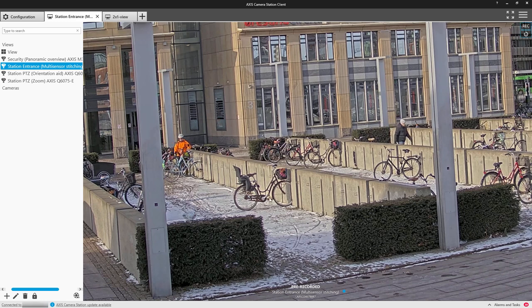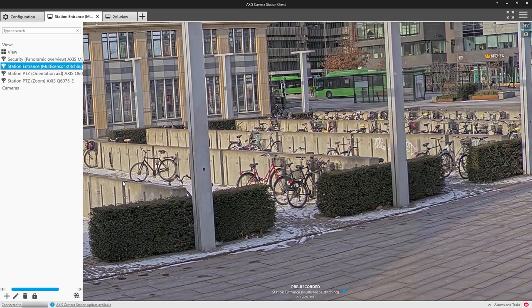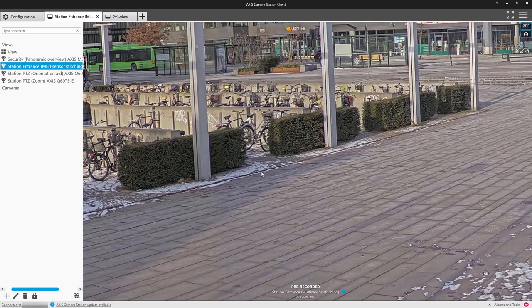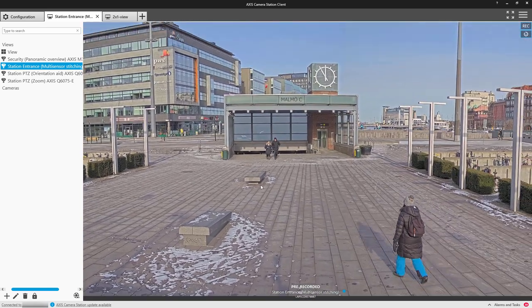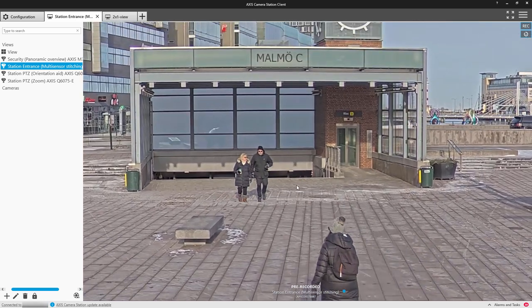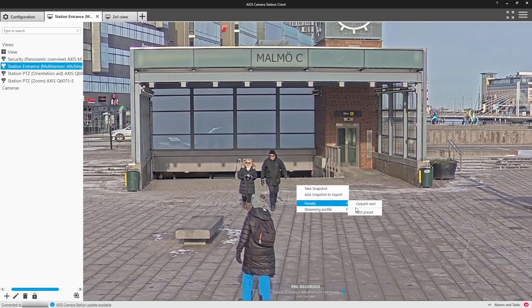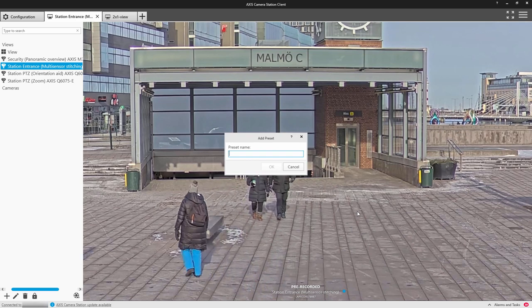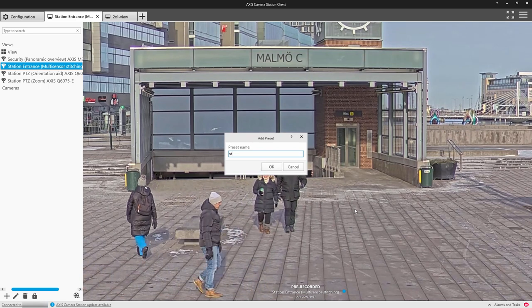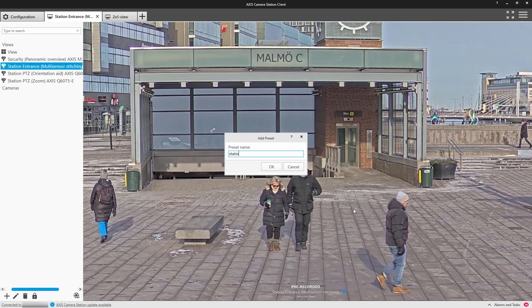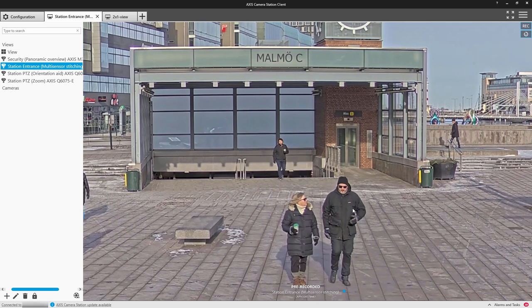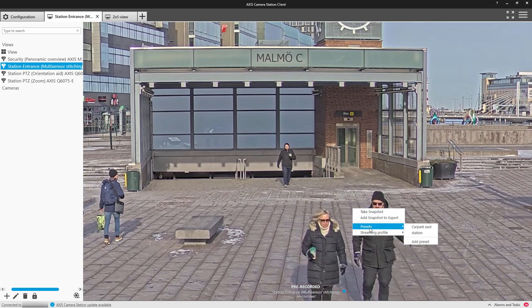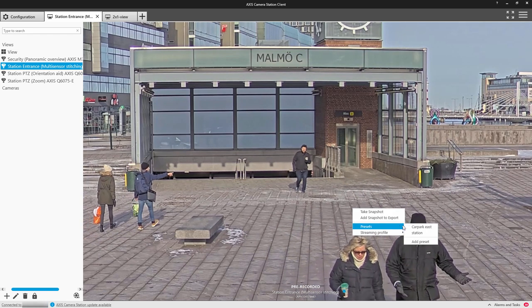Here I'm just dragging the screen around to get to certain locations within the view. At the station, I'm going to create yet another digital preset. Right-hand click. Then I can right-hand click and select those presets.